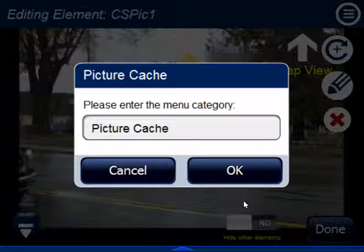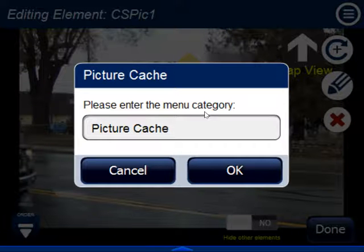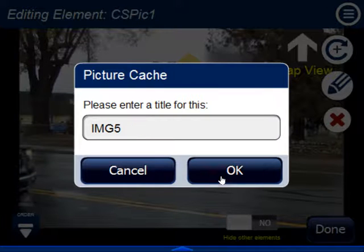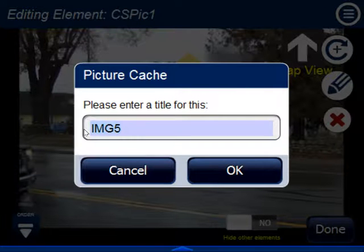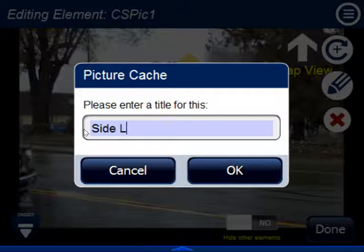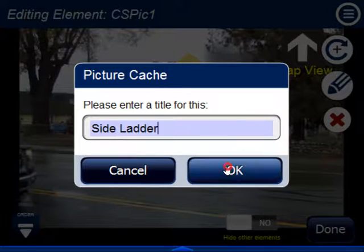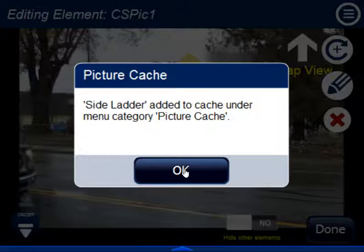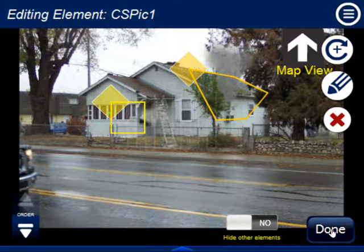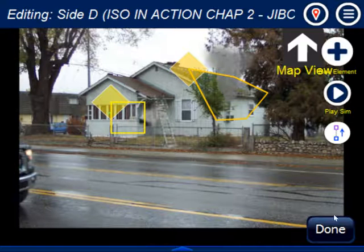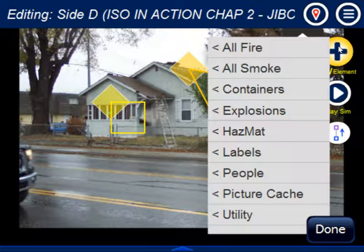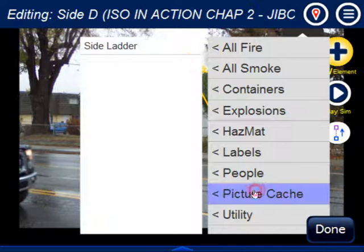If you click on Add to Picture Cache, it will ask what category you want to use — let's call it Picture Cache. Click OK, and then give it a title so you'll know what it is. I'm going to call it Side Ladder. Hit OK, and it confirms it's been added to the Picture Cache. Now if you look anywhere else, you'll find a new category: Picture Cache, with Side Ladder in it.